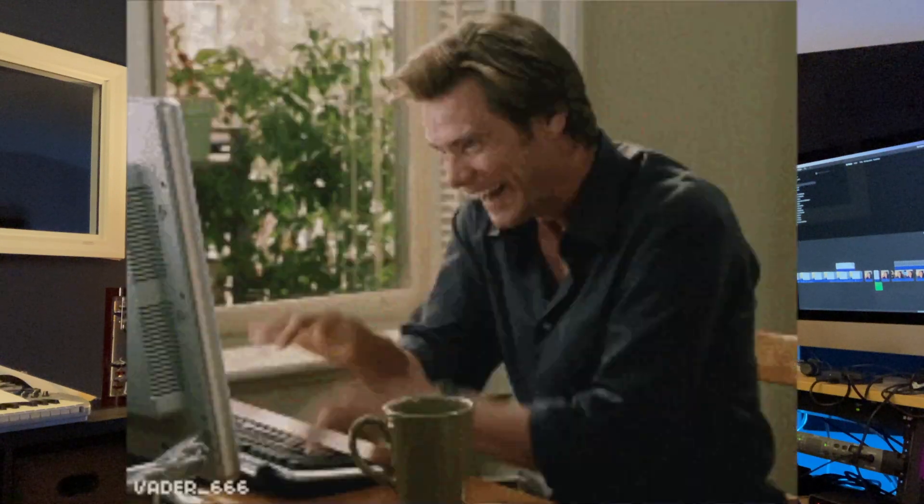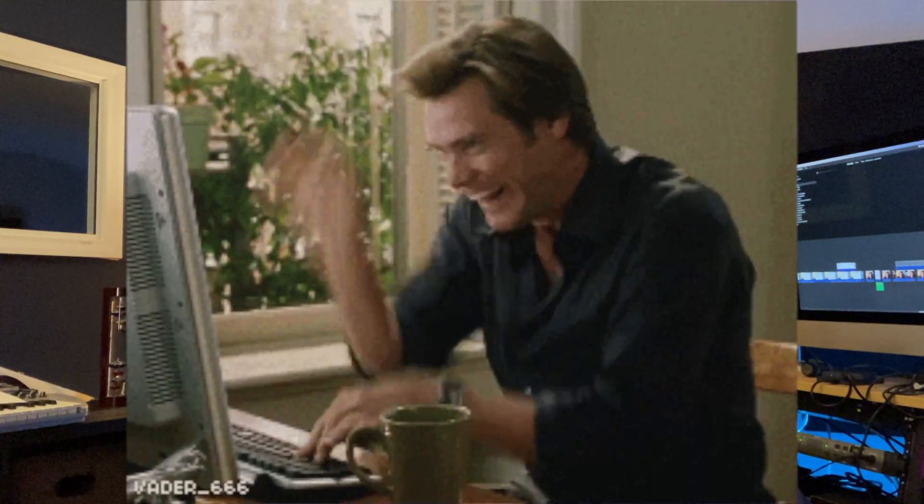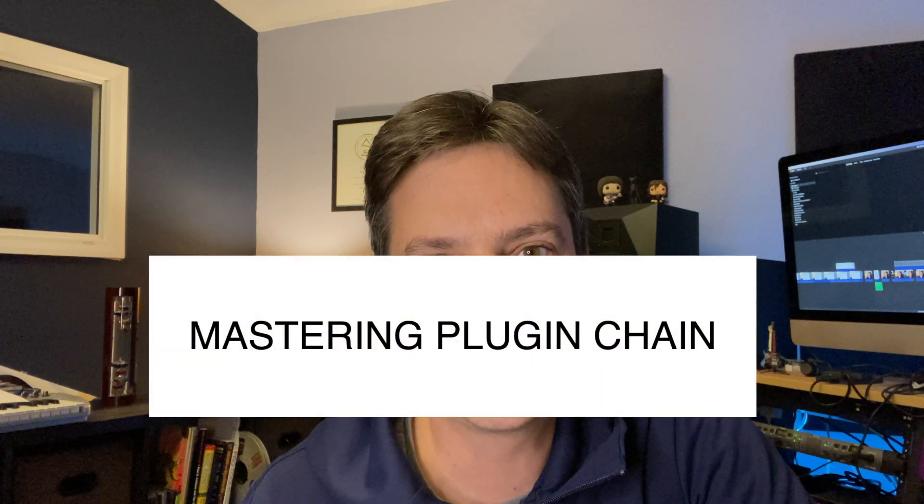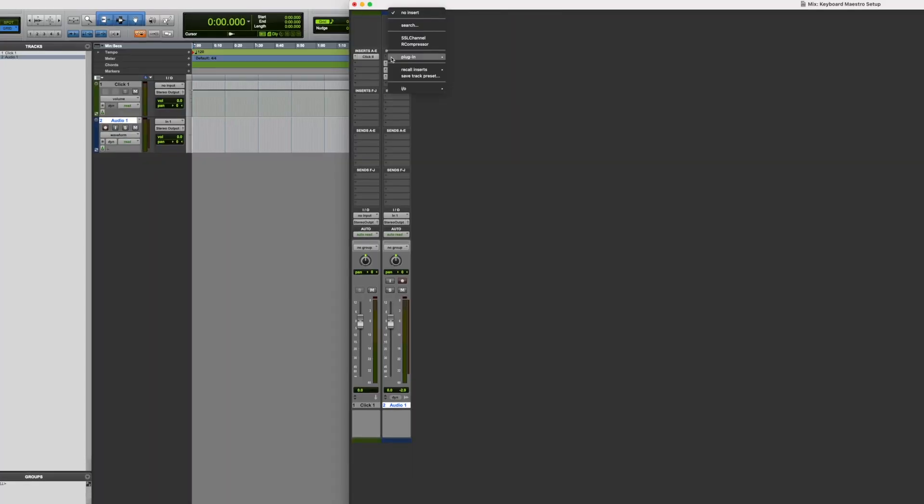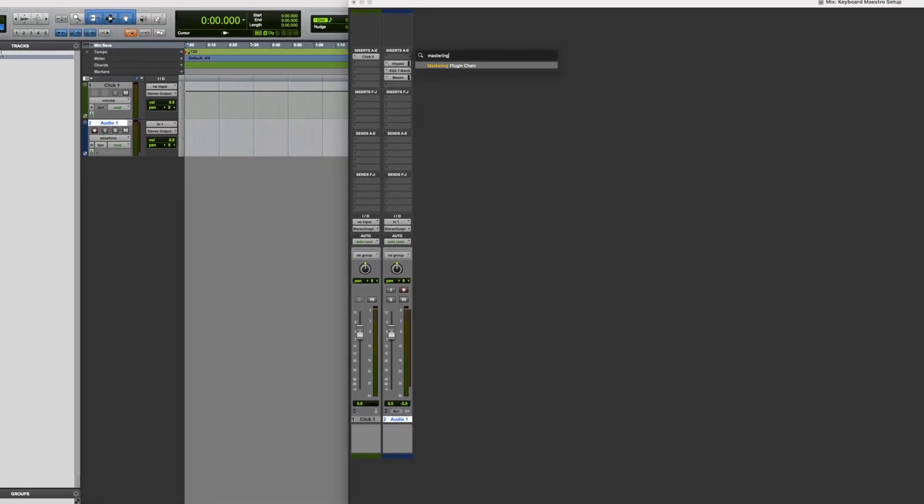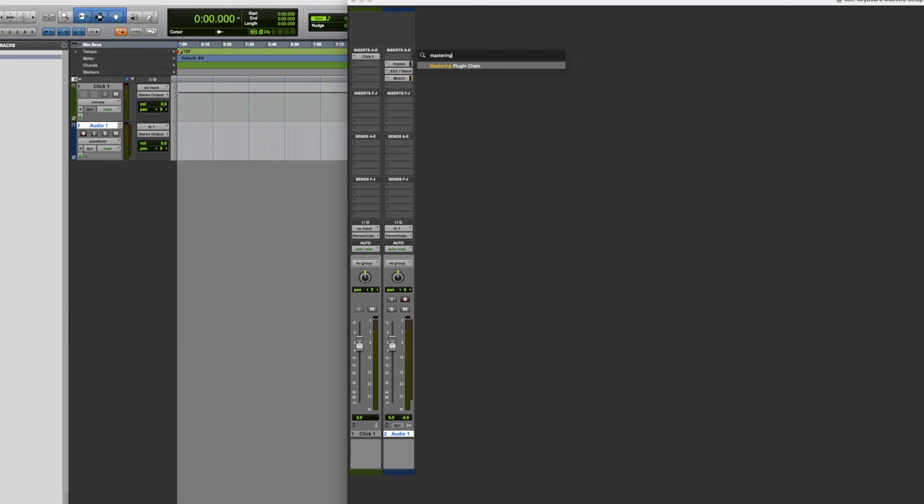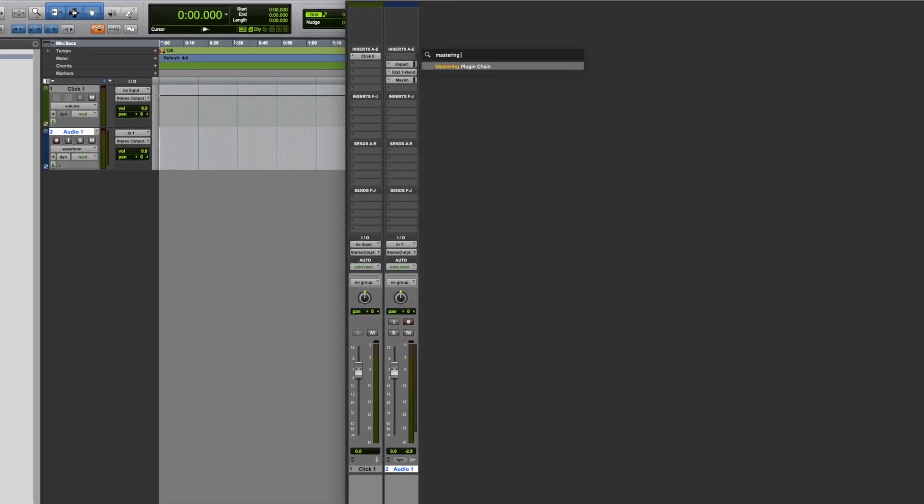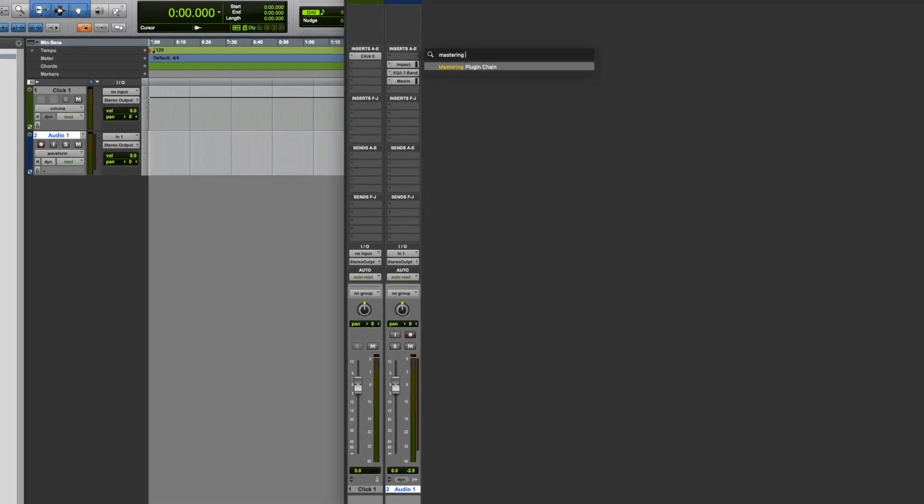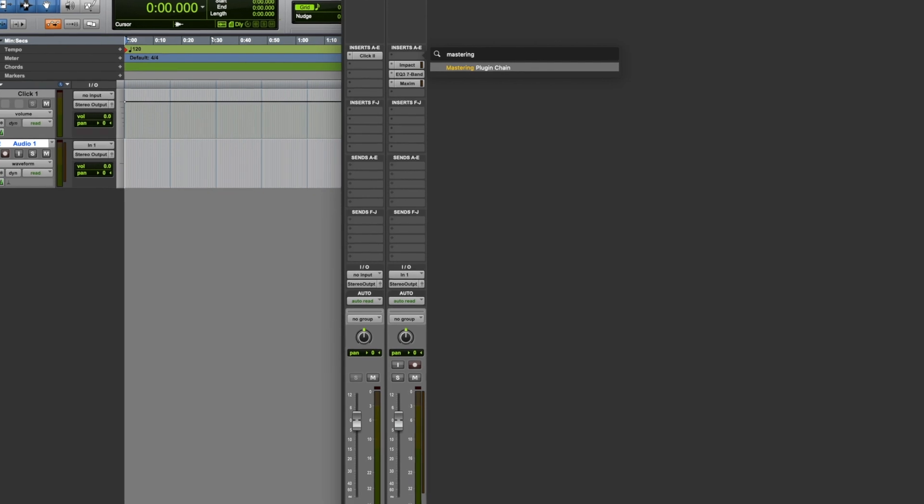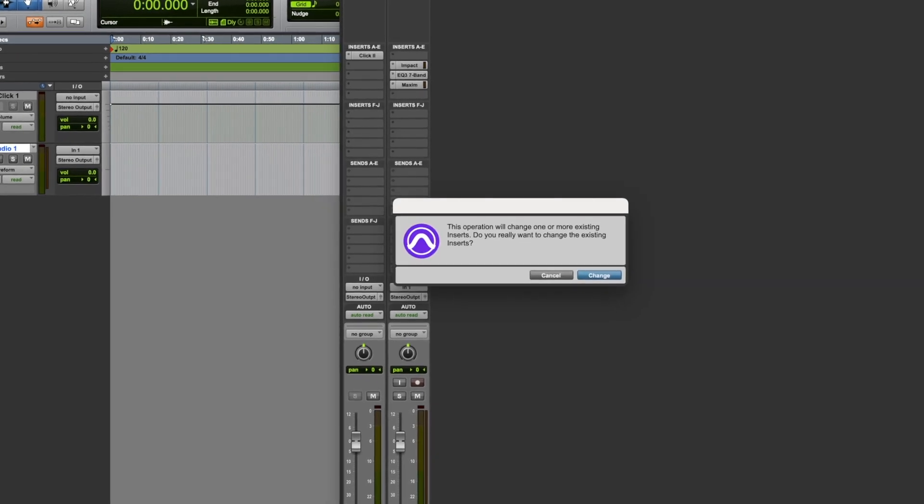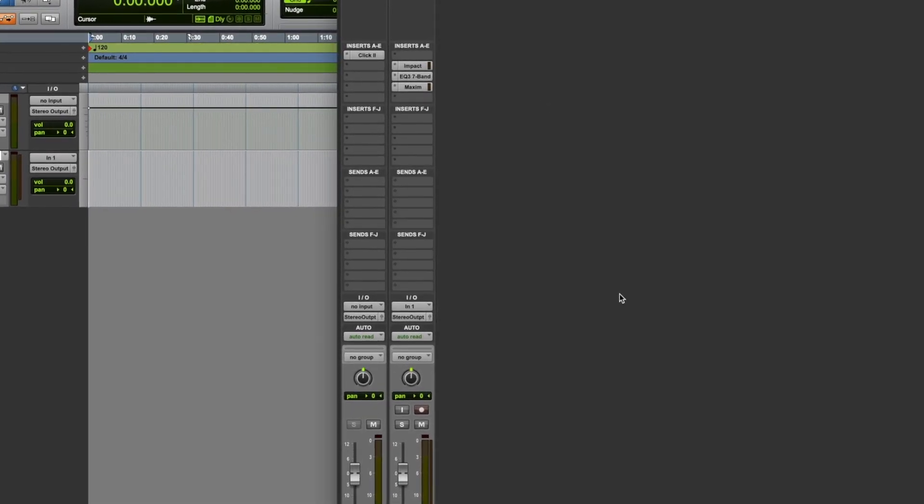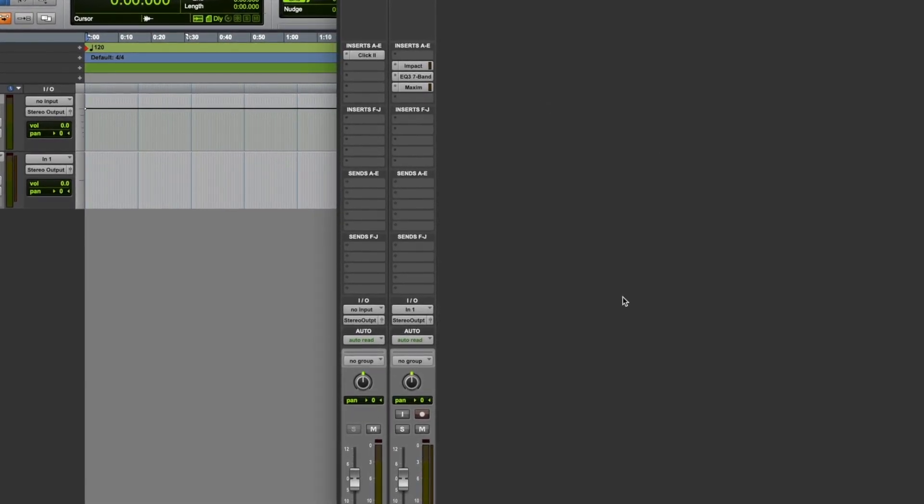One amazing thing with Pro Tools is that you can type the name of the recall you want to use. For this example, I'm going to recall the Avid mastering plugin chain. So let's see what the steps are to make it happen. You can see if I click on an insert and start typing mastering, that insert recall mastering plugin chain will appear and be highlighted. Just press return on your keyboard to select it.